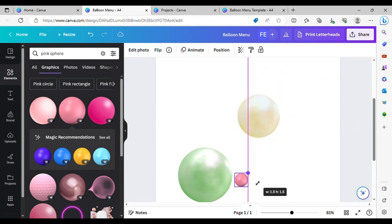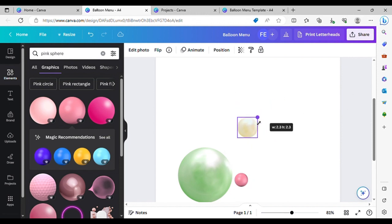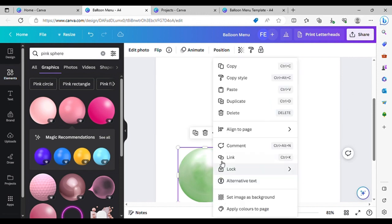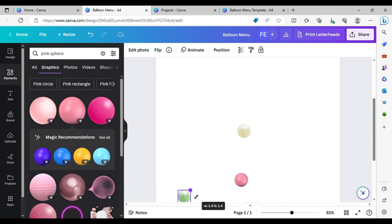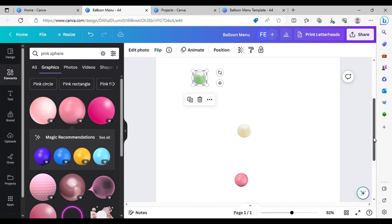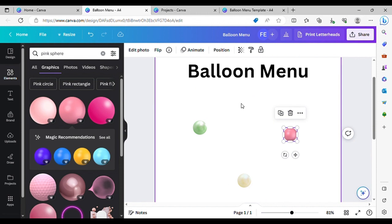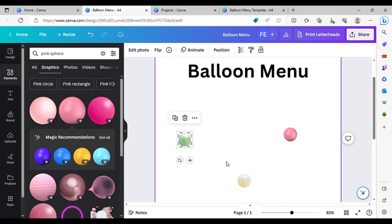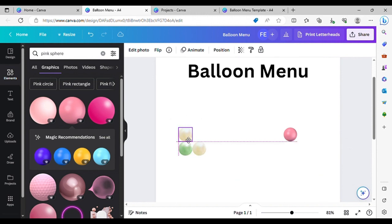So I want to make the balloons quite small and build a balloon stack.